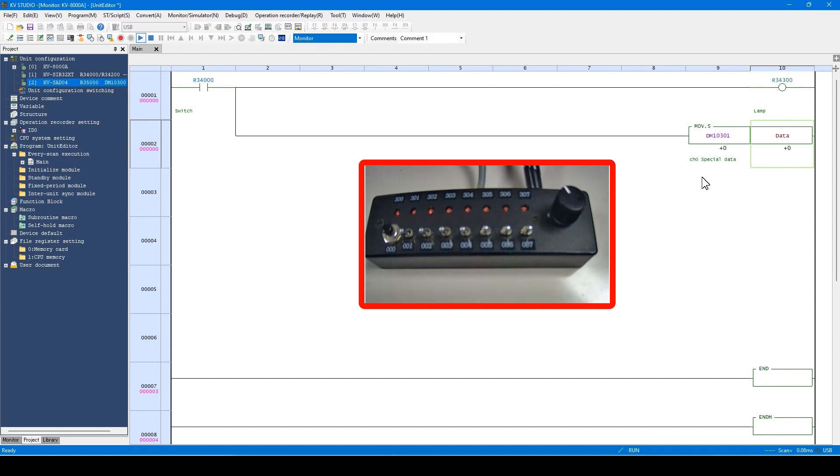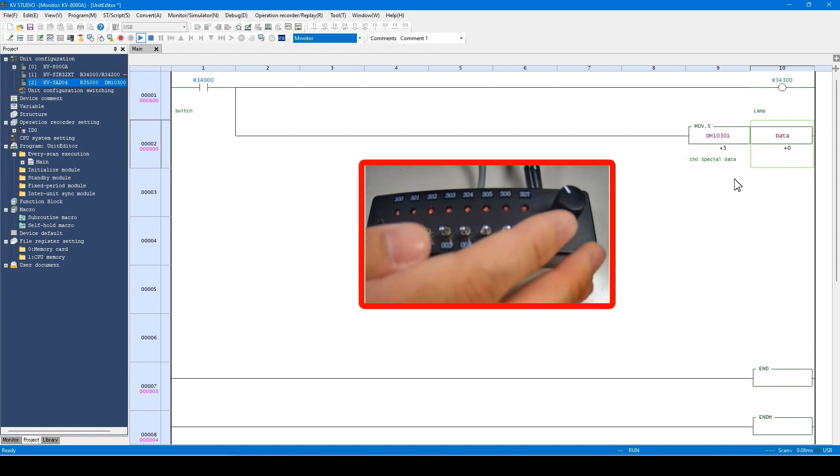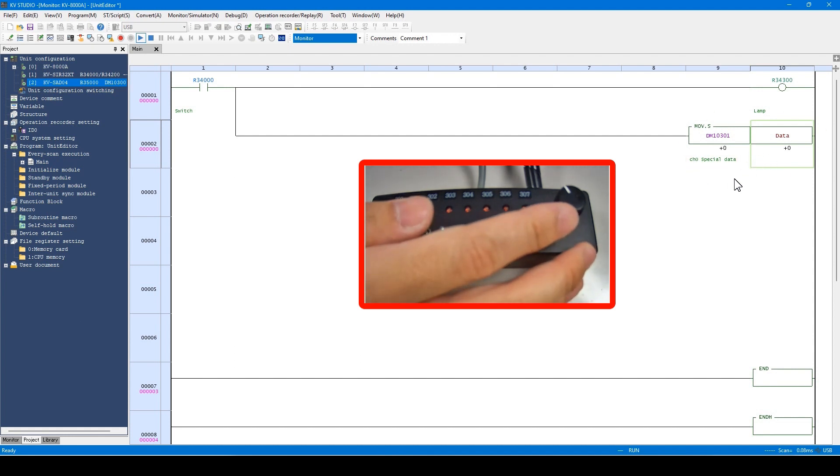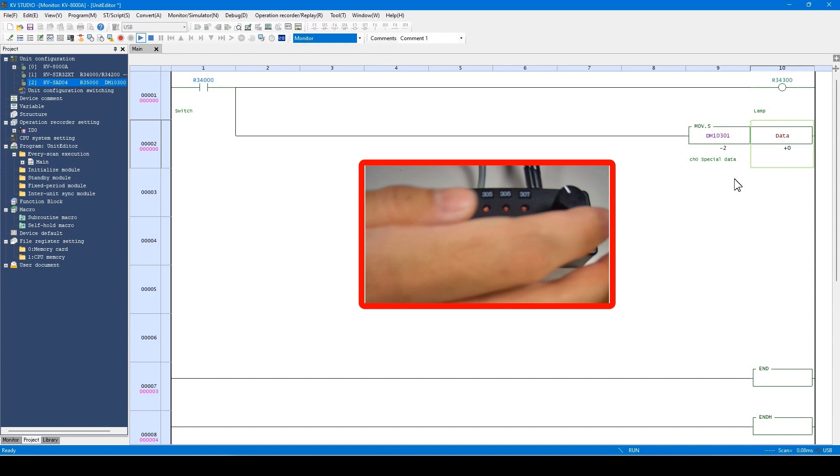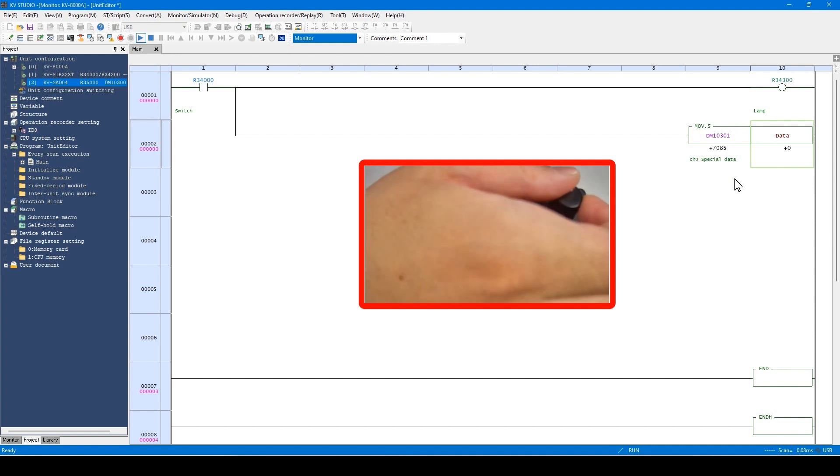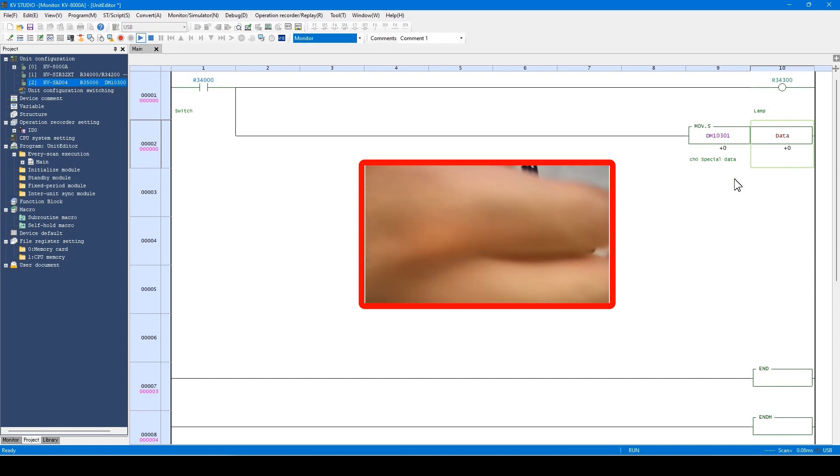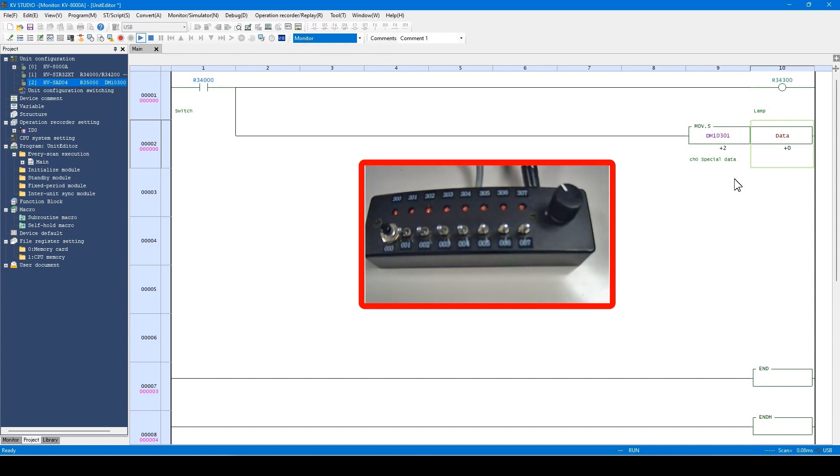You can change the analog data by turning the potentiometer. When the switch is turned on, the lamp glows. The analog data is stored in this variable.